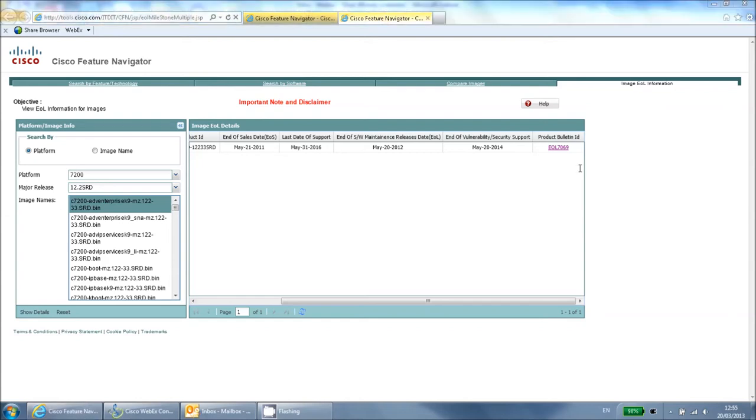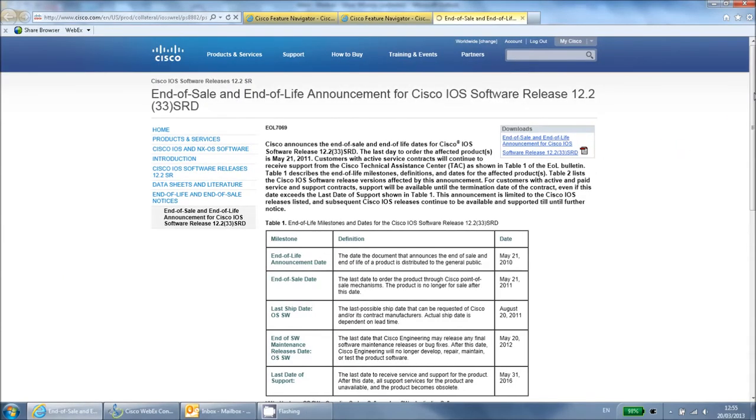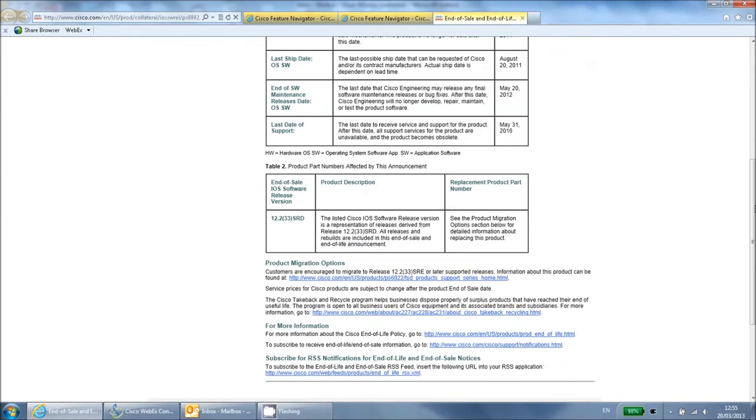You can click the product bulletin ID to be taken to a page containing more information which also includes the recommended upgrade path.